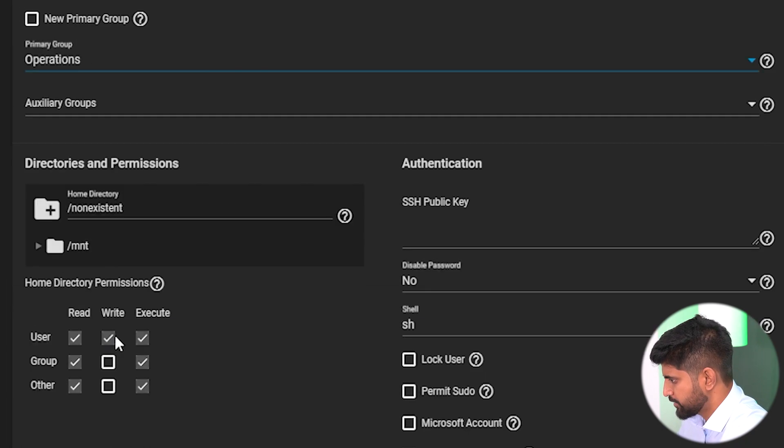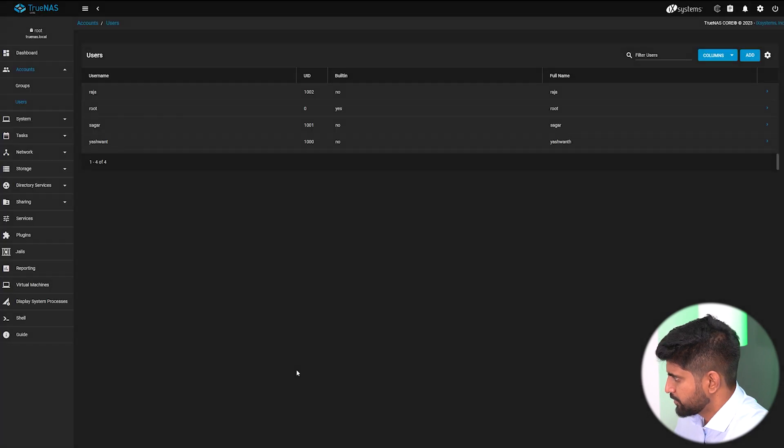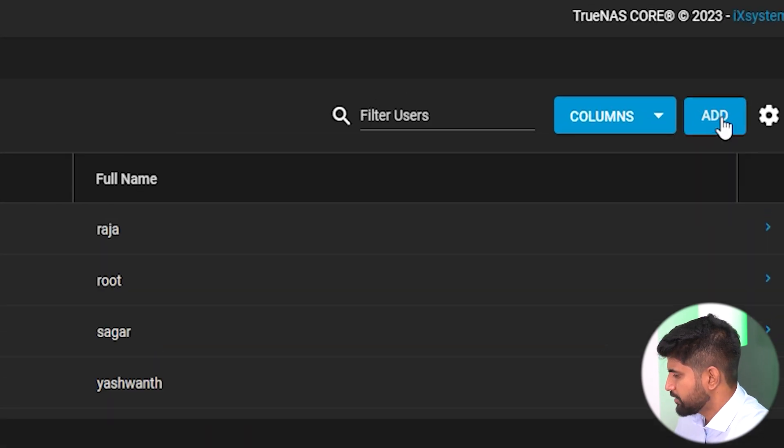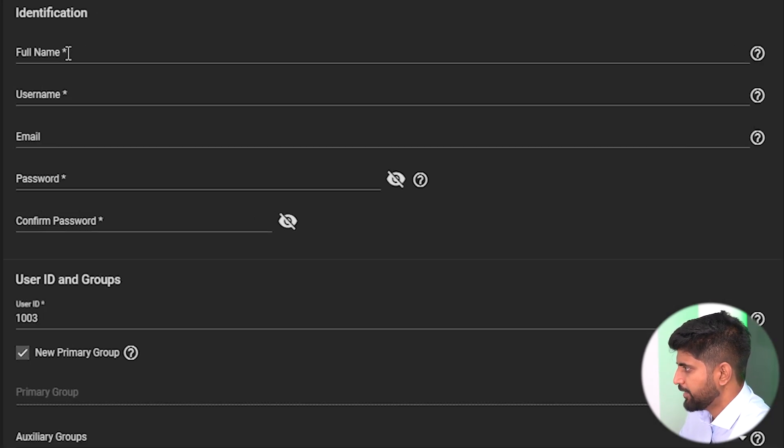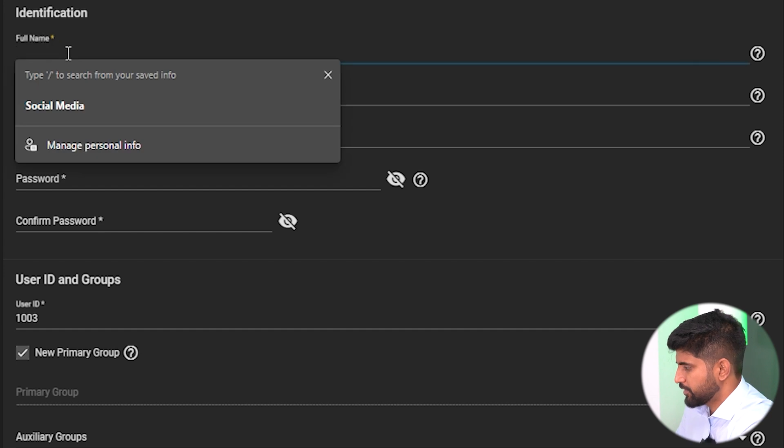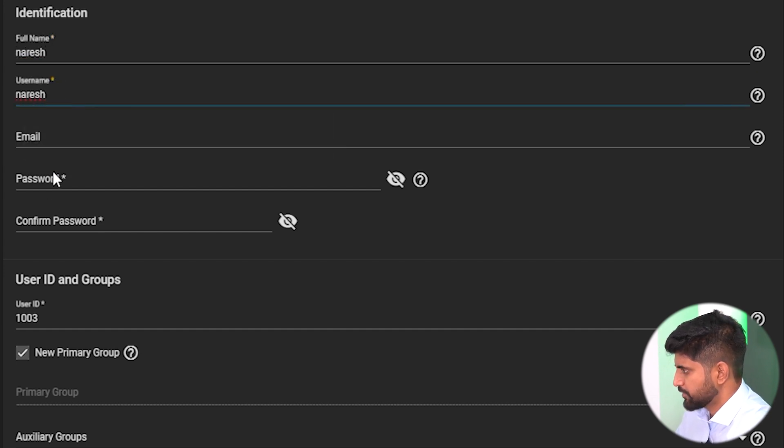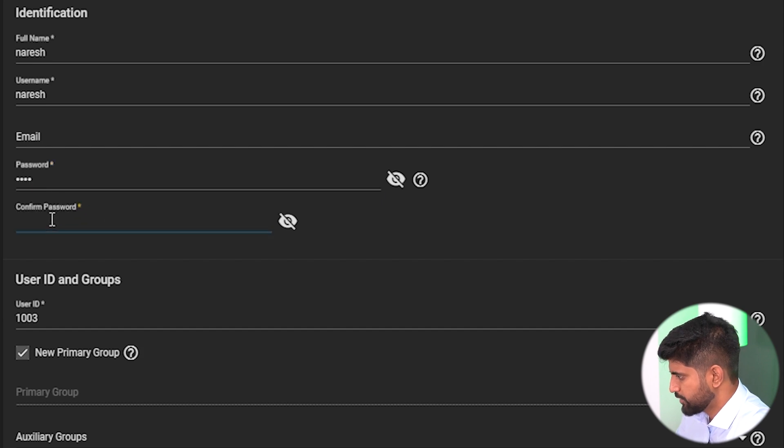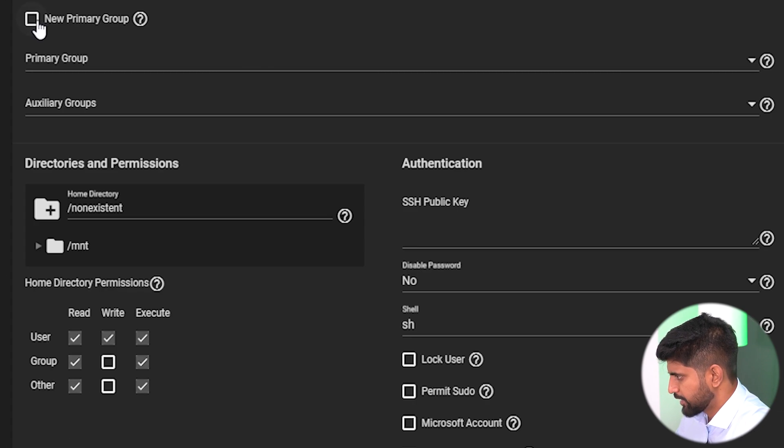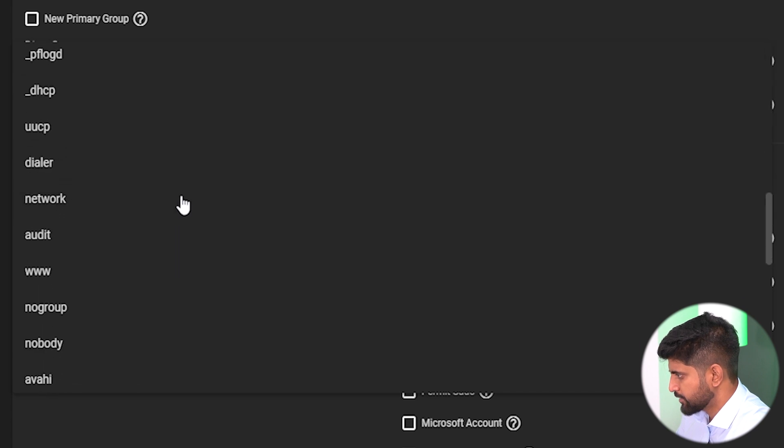Last we'll go to IT, name will be Naresh. Password 123 again 123. I'll select it as an IT guy and submit.